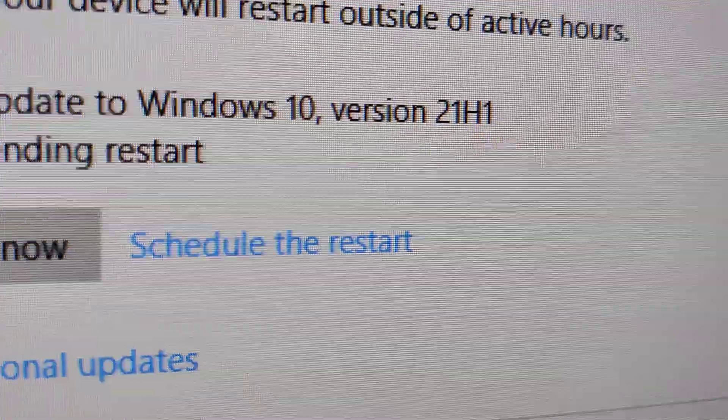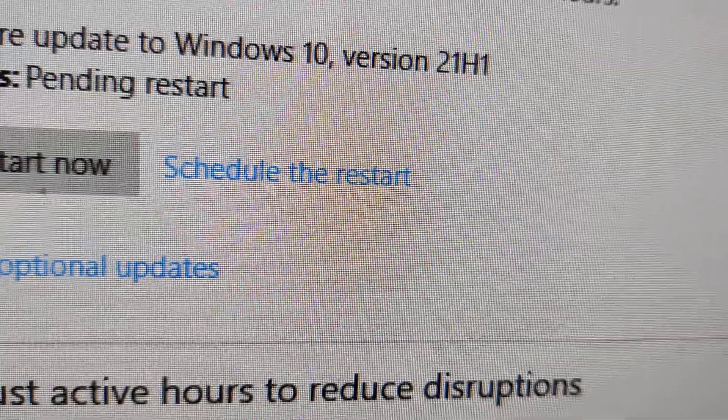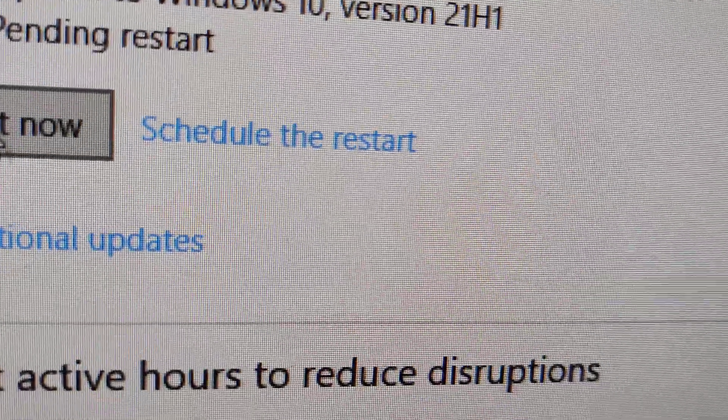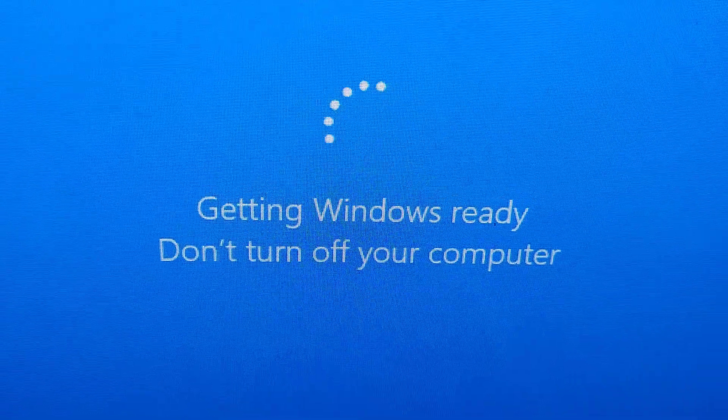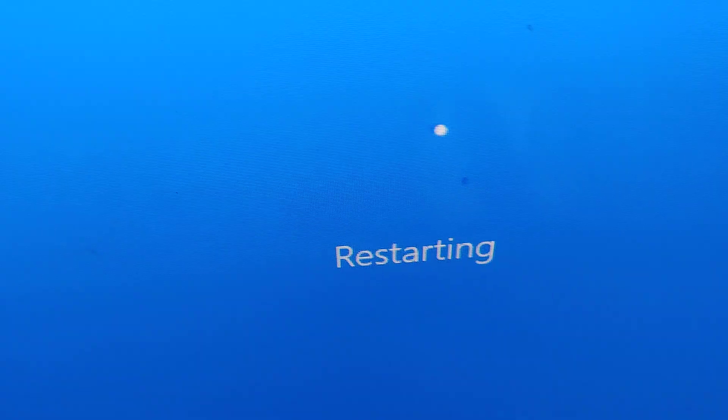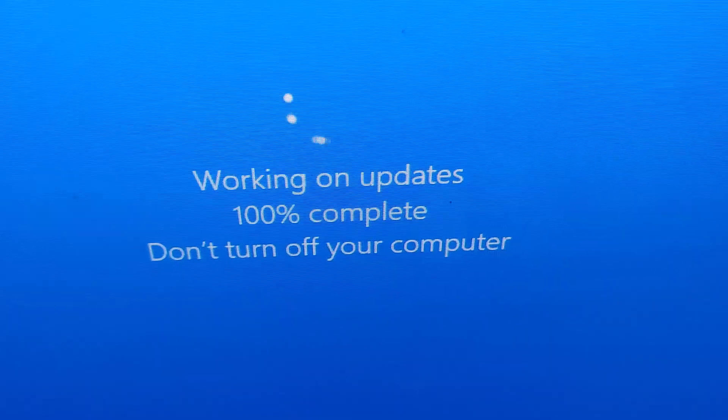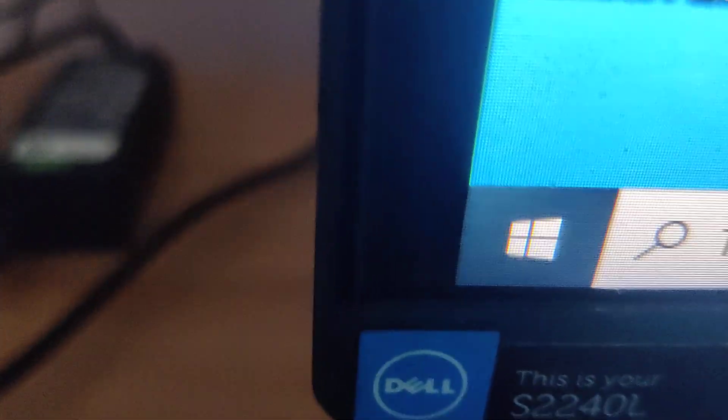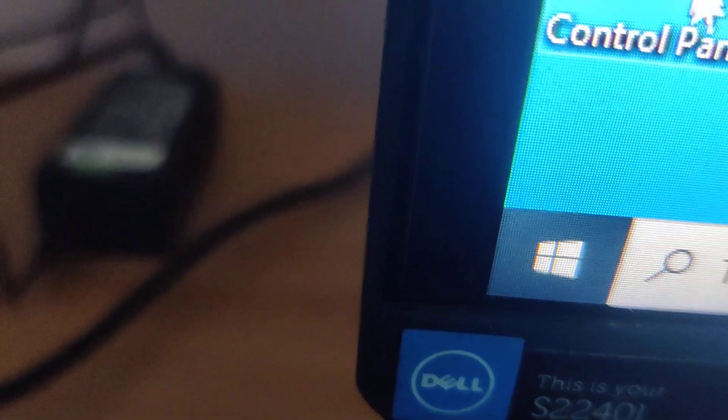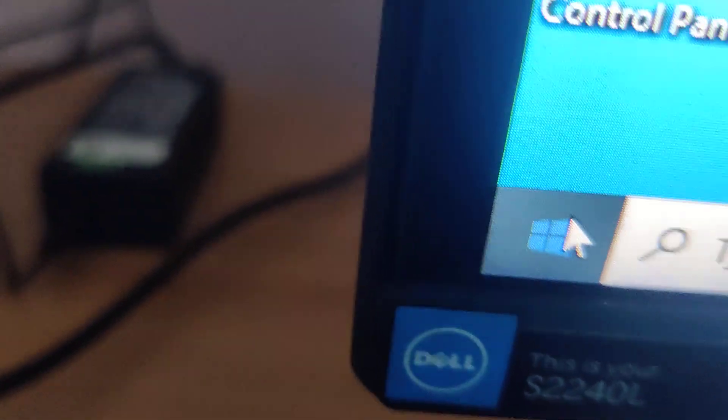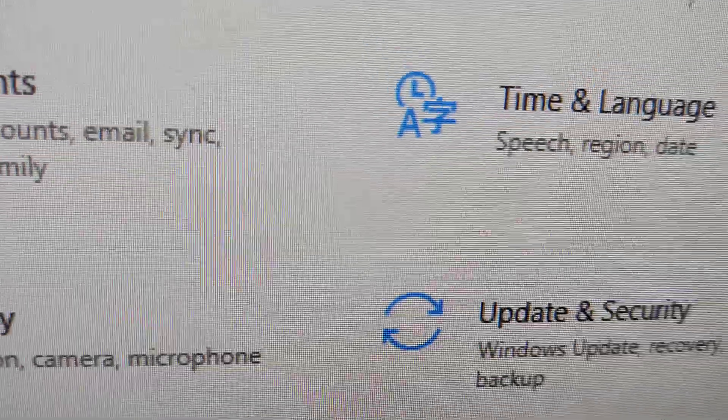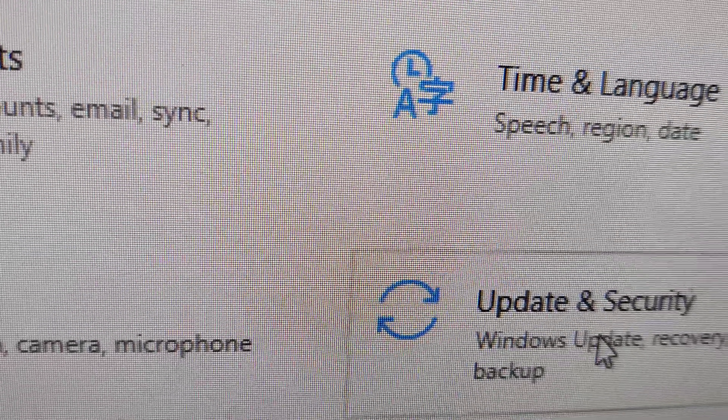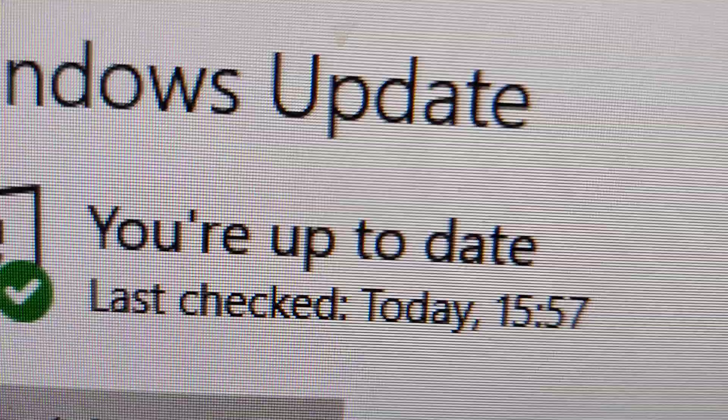Click the restart now button after the download and install complete. After restarting your device, click the settings again and from here choose update and security. Now you can see